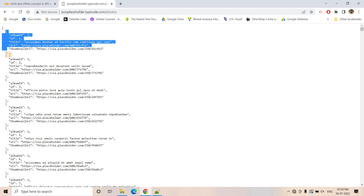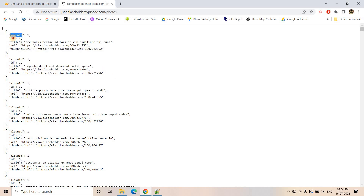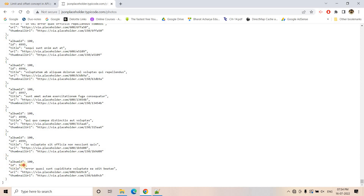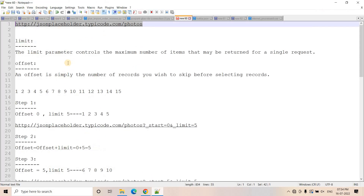Here you can see these are JSON elements: album ID, then ID, title, URL, and thumbnail URL. ID is kind of a unique identifier for each element — ID is one, for the next element ID is two, for next ID is three, four, and so on. It basically keeps going up to ID 5000, meaning total 5000 records are available in this particular GET request as a response.